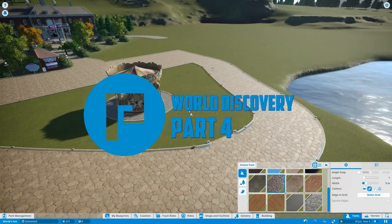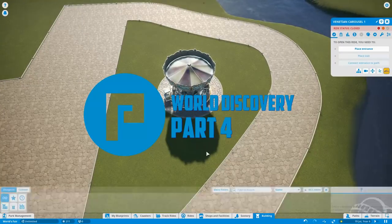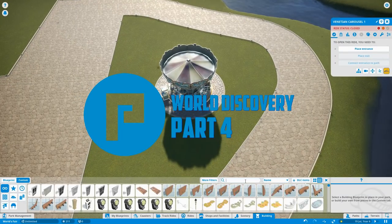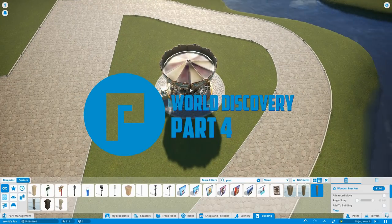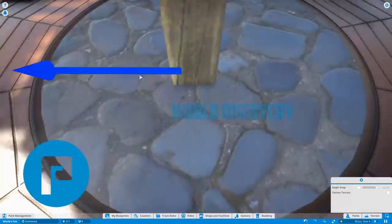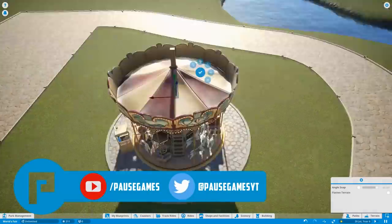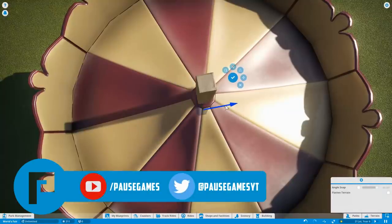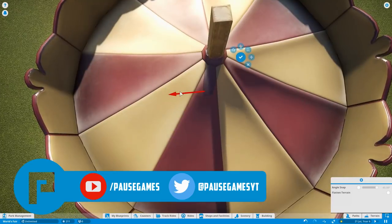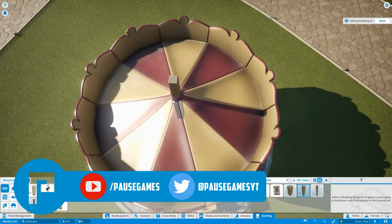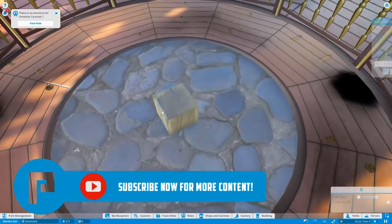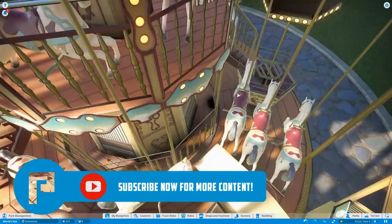Hello guys, welcome back to Paws. Adam here and welcome back to World Discovery. So this is part number 4 of our Epcot inspired World Tour Theme Park that we are making since the release of the Planet Coaster World Fair Pack DLC.